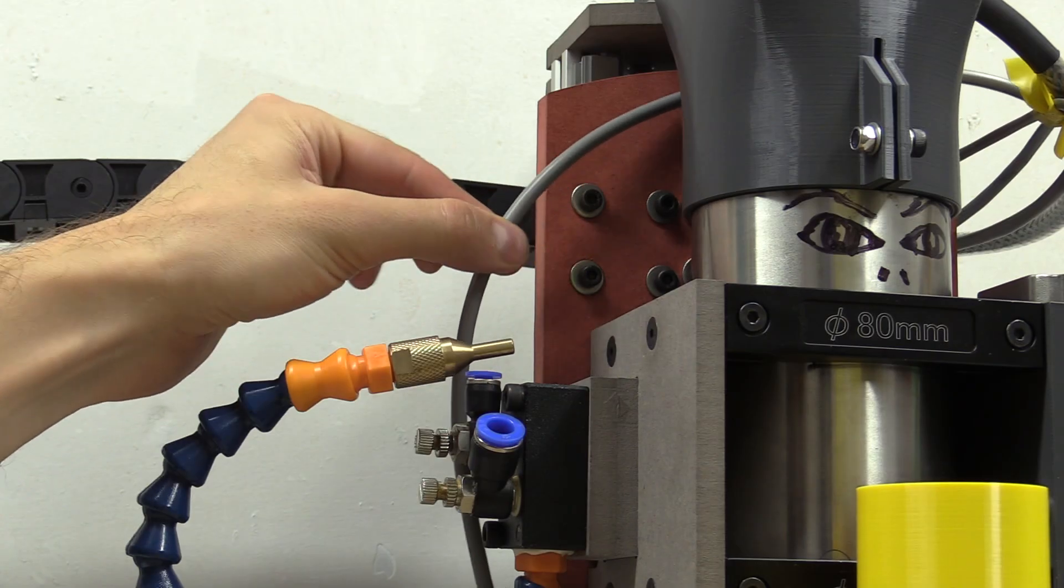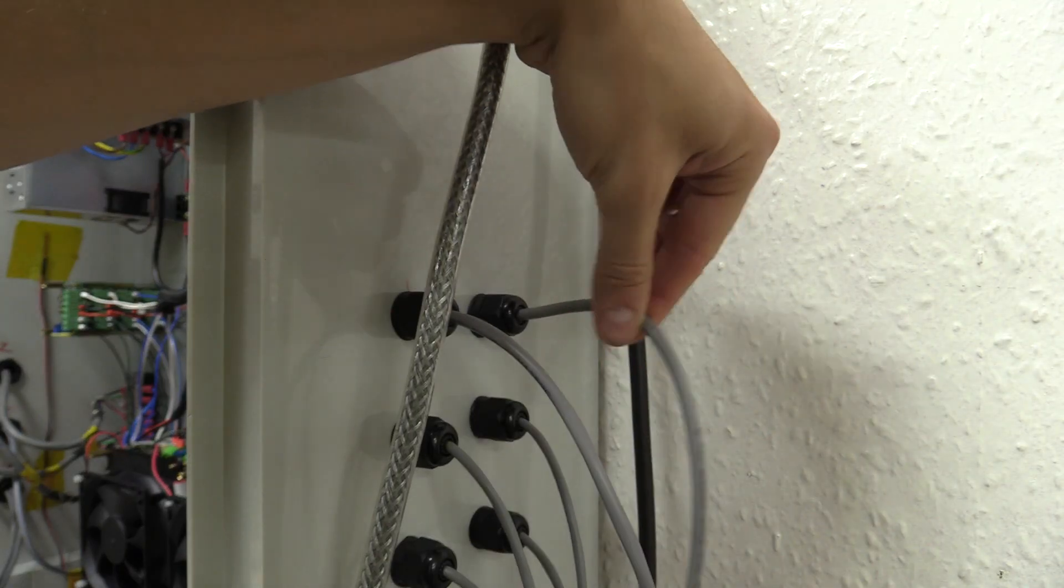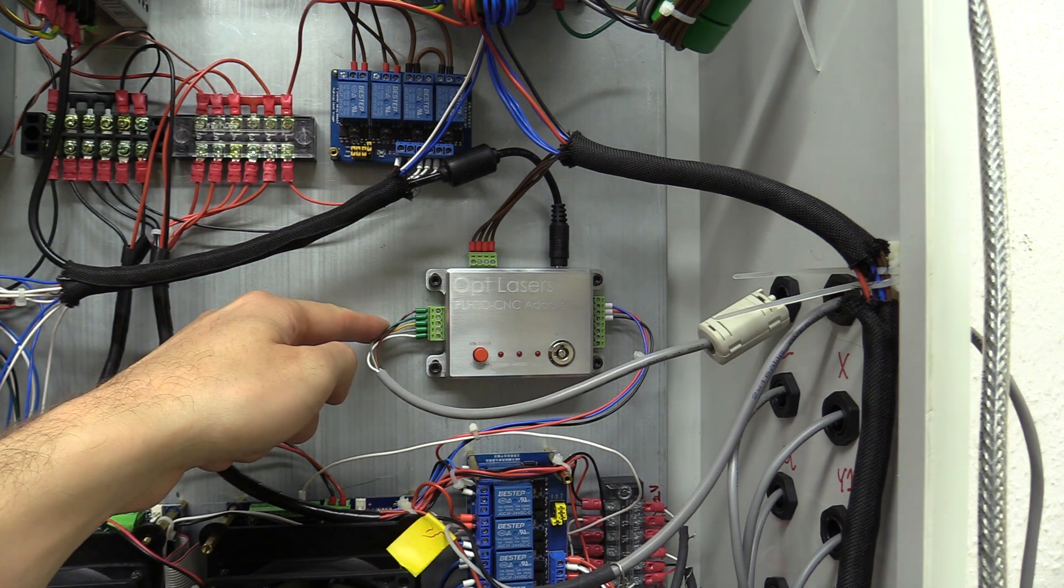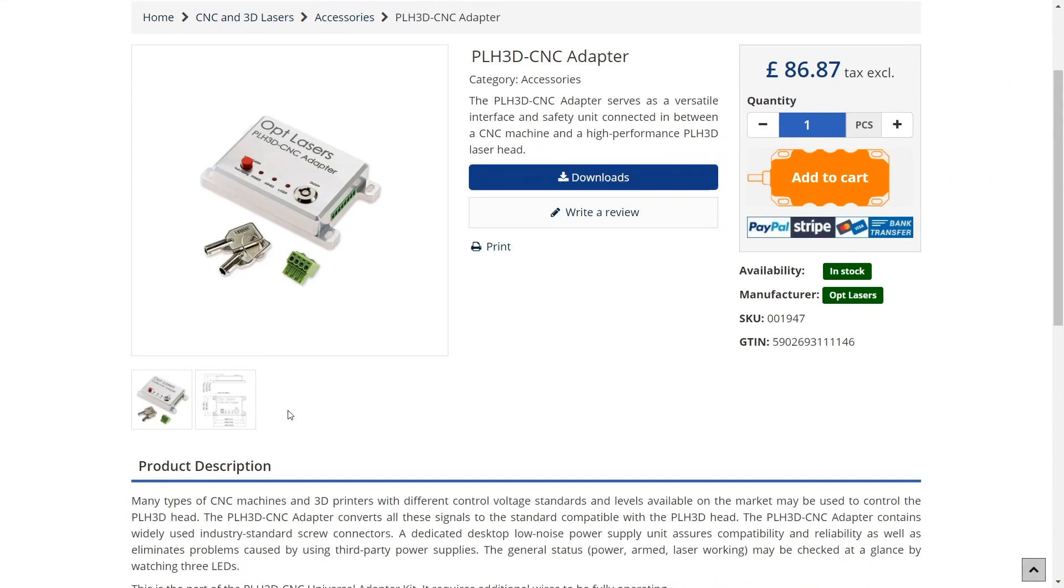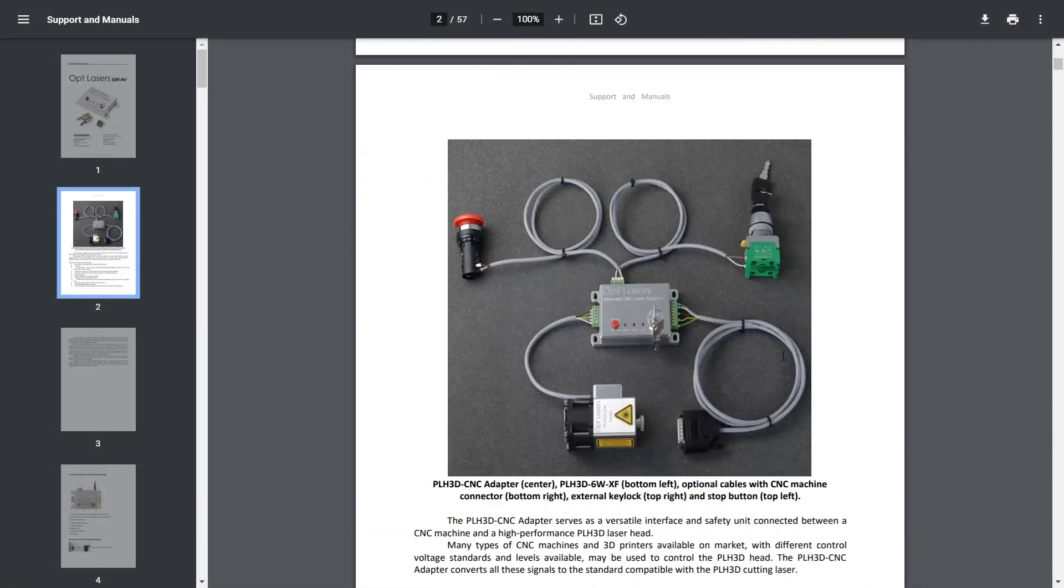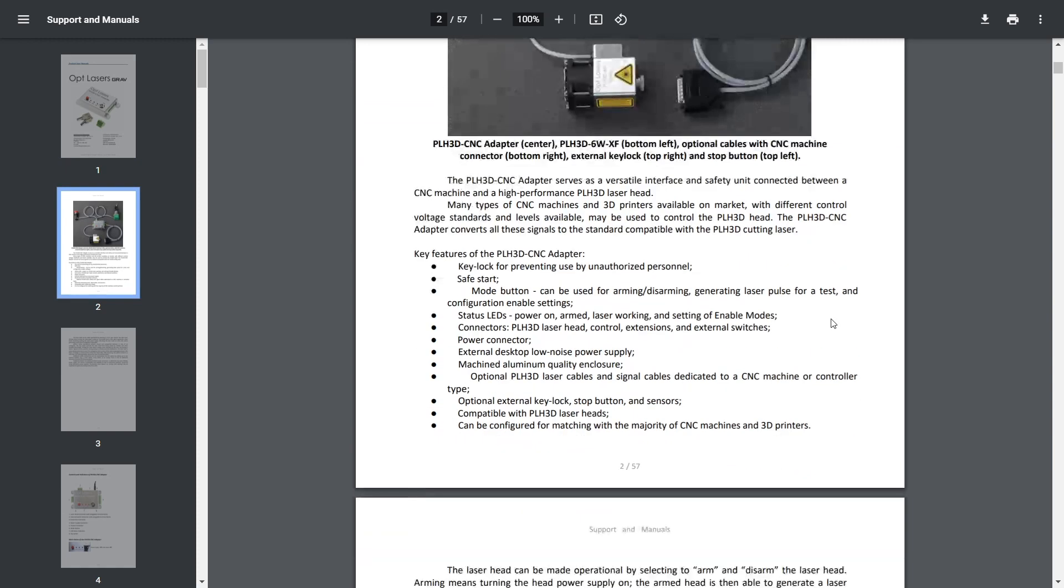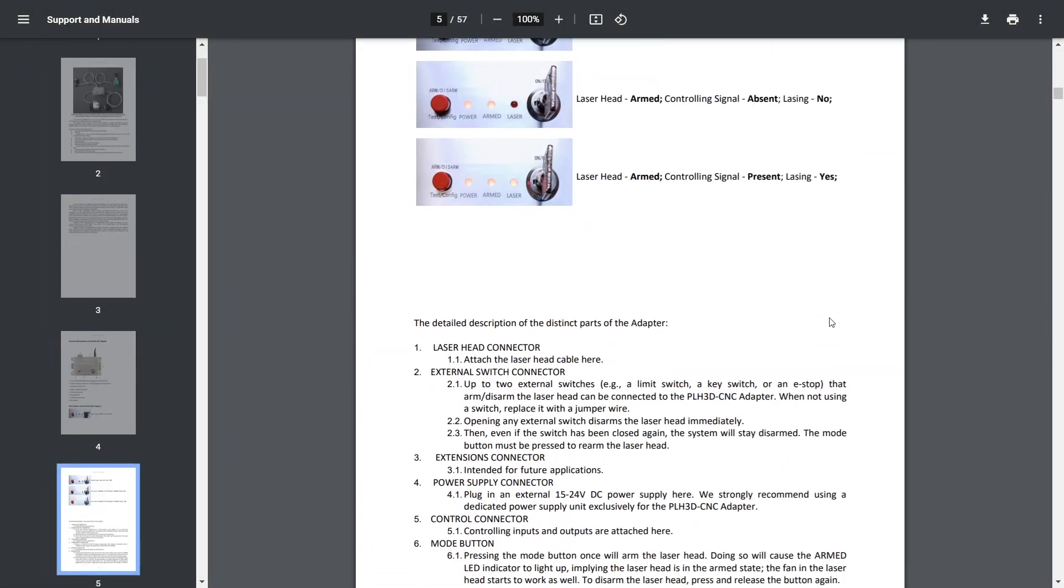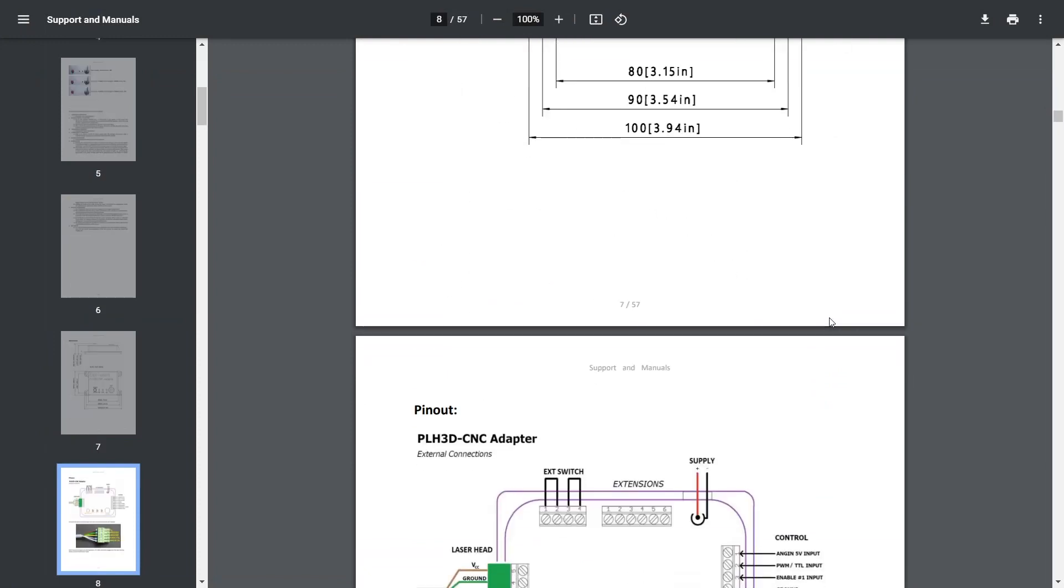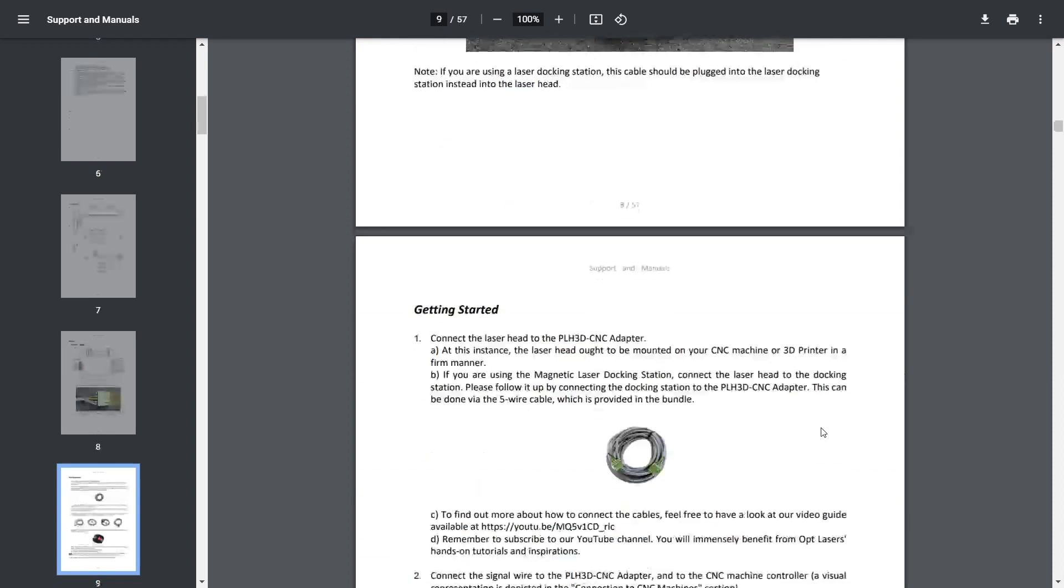Now all of that is connected to the PLH3D CNC adapter which is inside my enclosure, and at its bare essentials costs £86.87. The CNC adapter is actually the most interesting thing I find, because it is a go-between for pretty much any controller out there and the typical inputs for a laser head. I suspect you could probably run a cheaper laser more safely with one of these, but when the laser head is combined with this adapter you have the best quality diode laser on the market without a doubt.